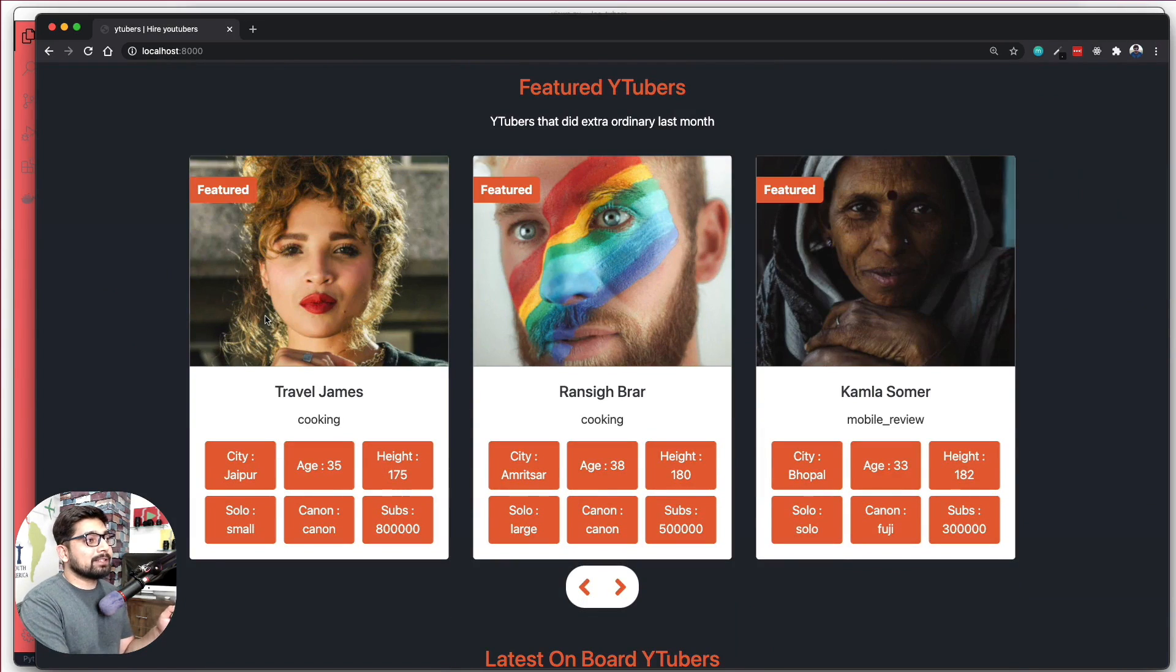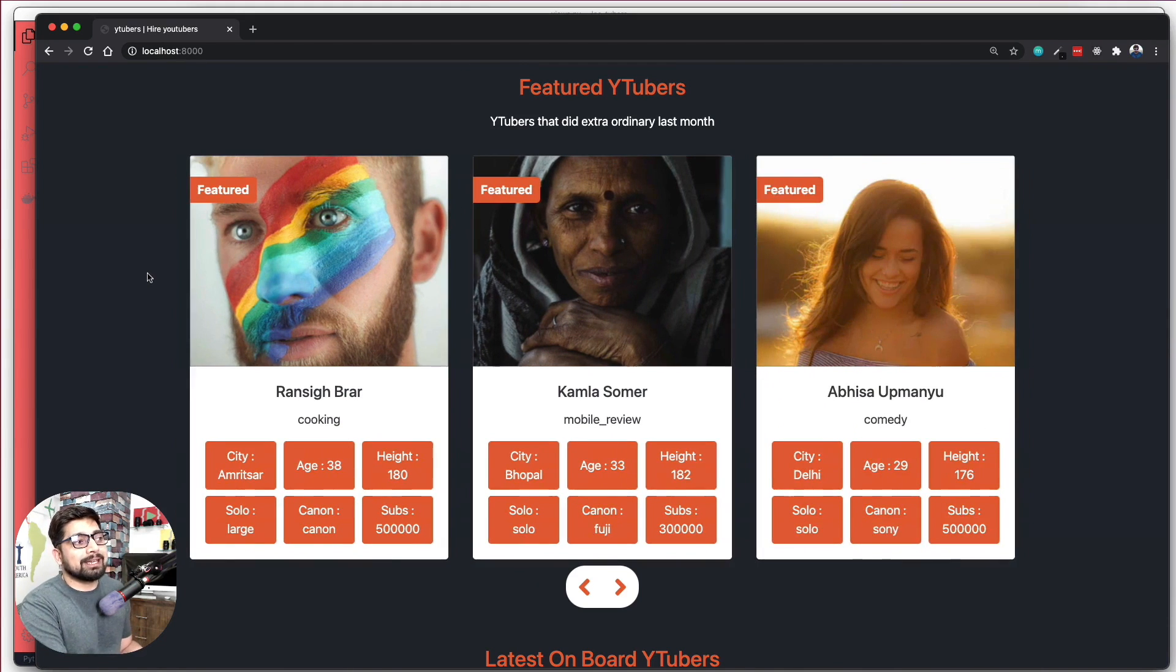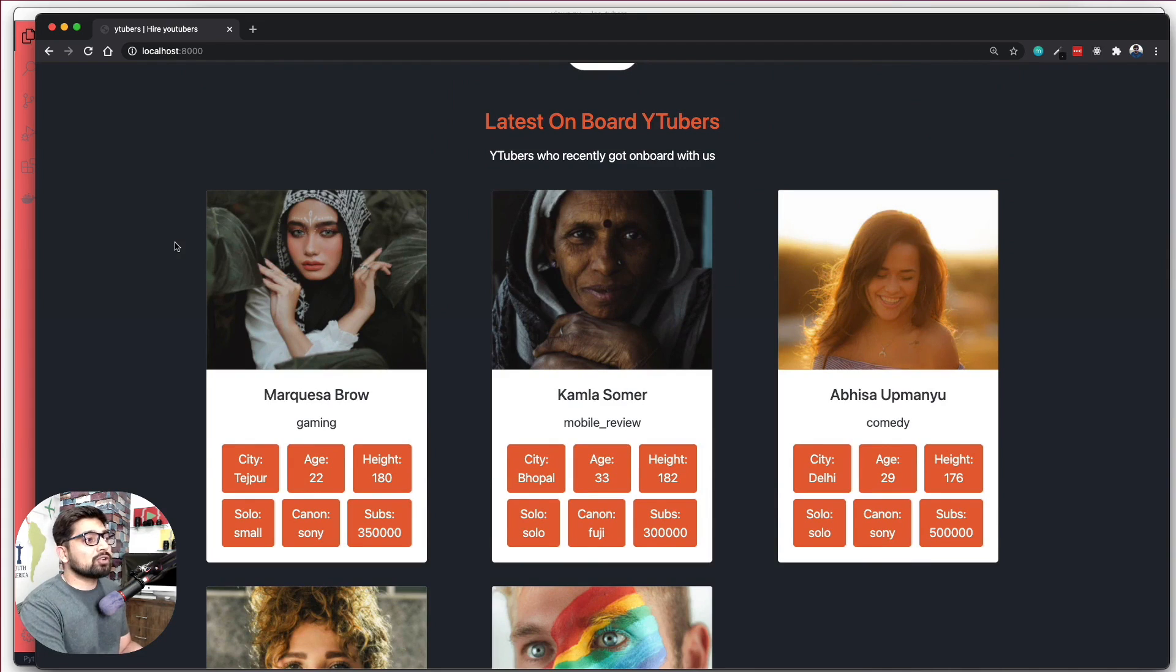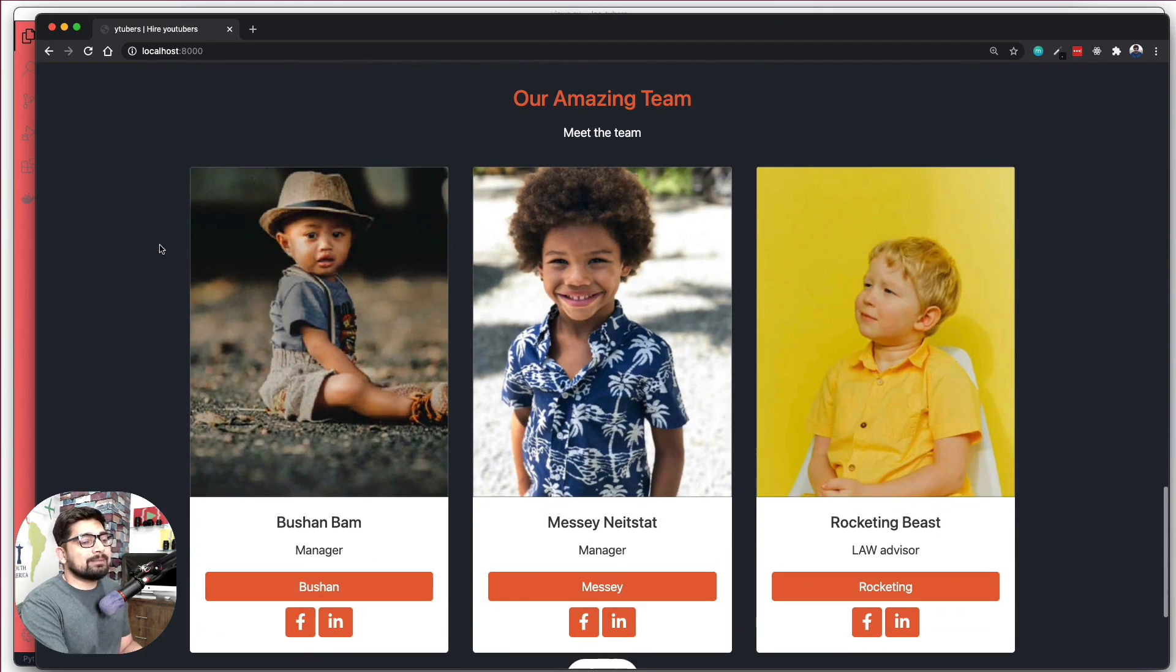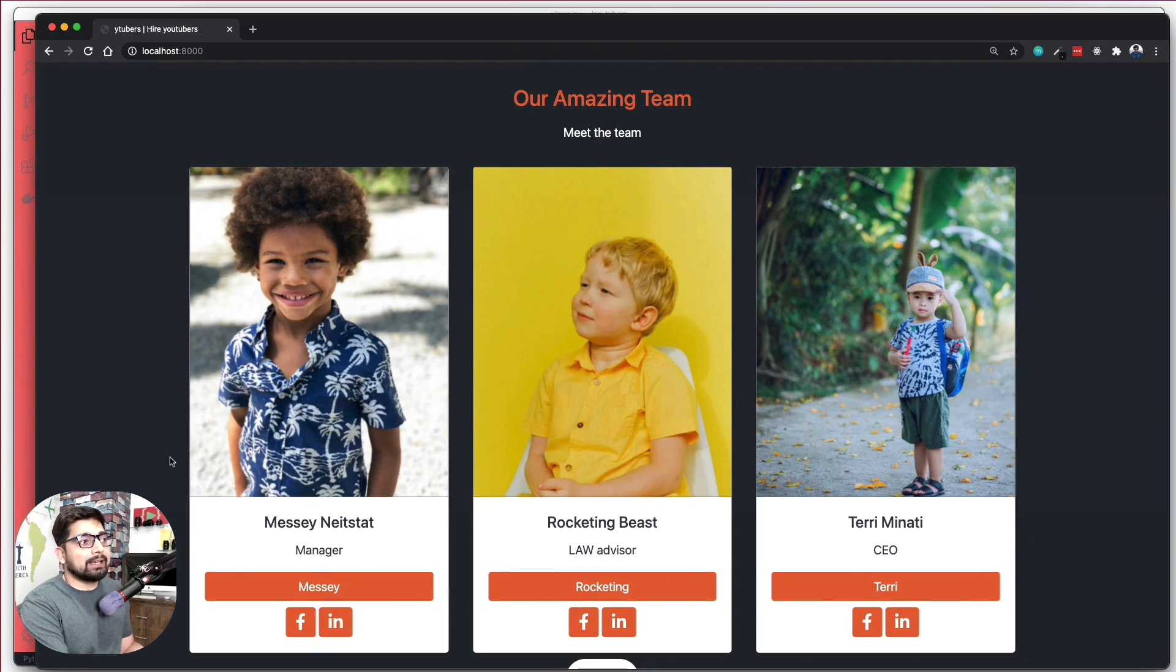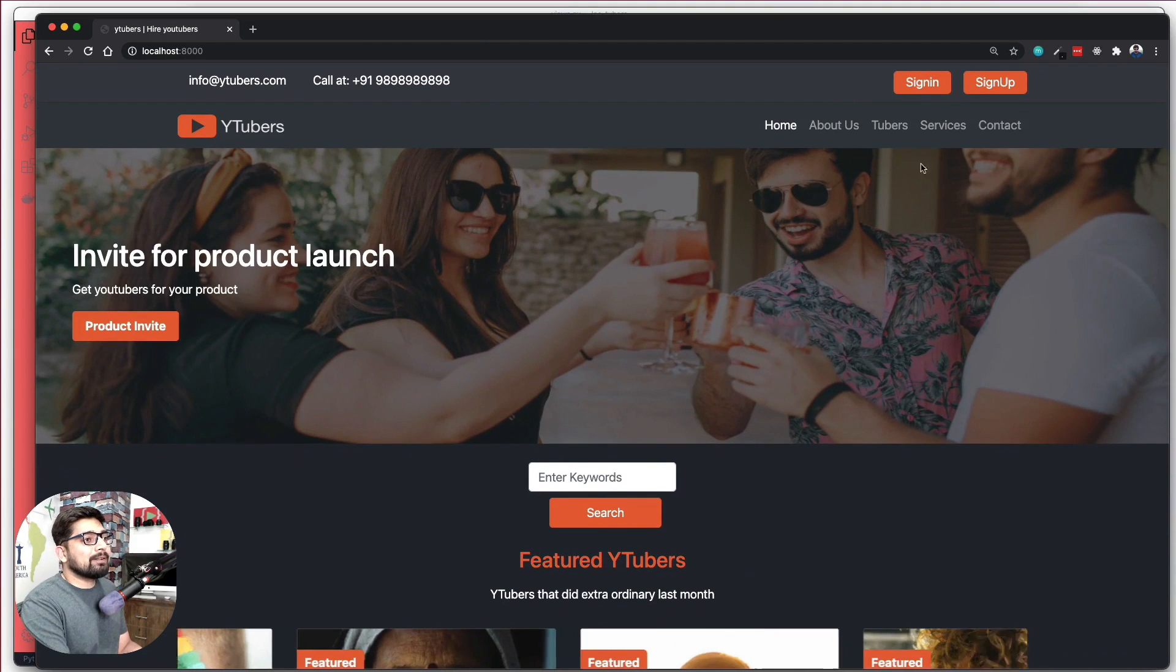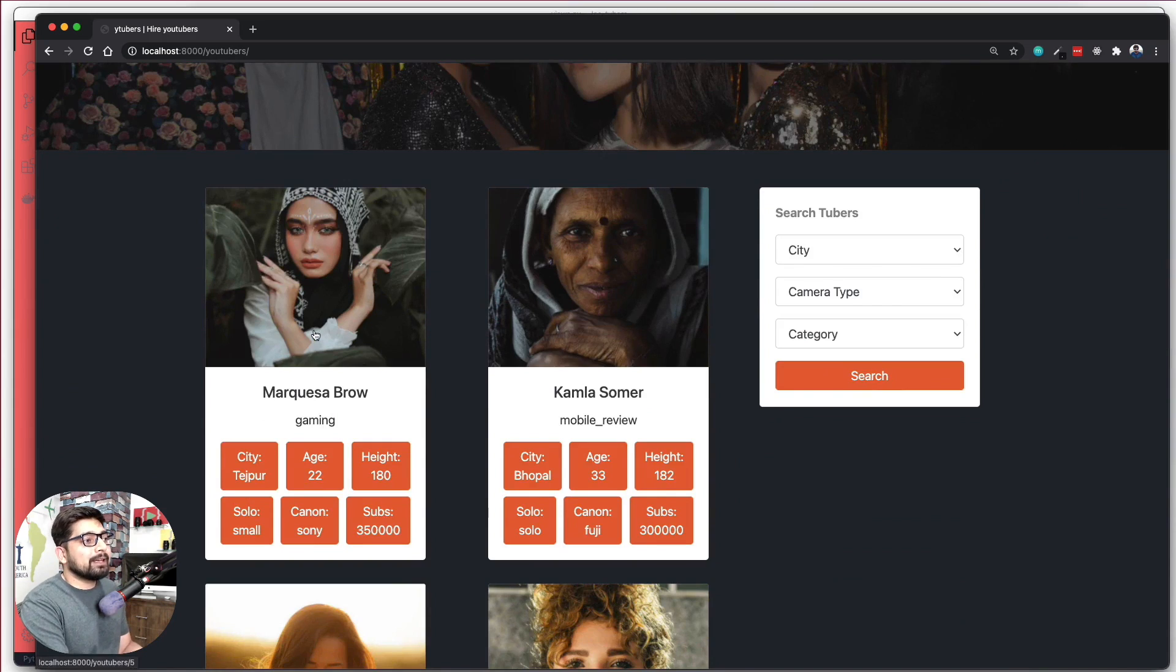Then we have this featured section which is of course controlled and toggleable from the admin panel so that you can make anybody featured. This section of course again controlled by admin panel. Then we have a separate app for the team which manages the team. You can upload photo, their name, their role and their Facebook and Instagram or LinkedIn link from these pages. So that is also controlled by admin panel.